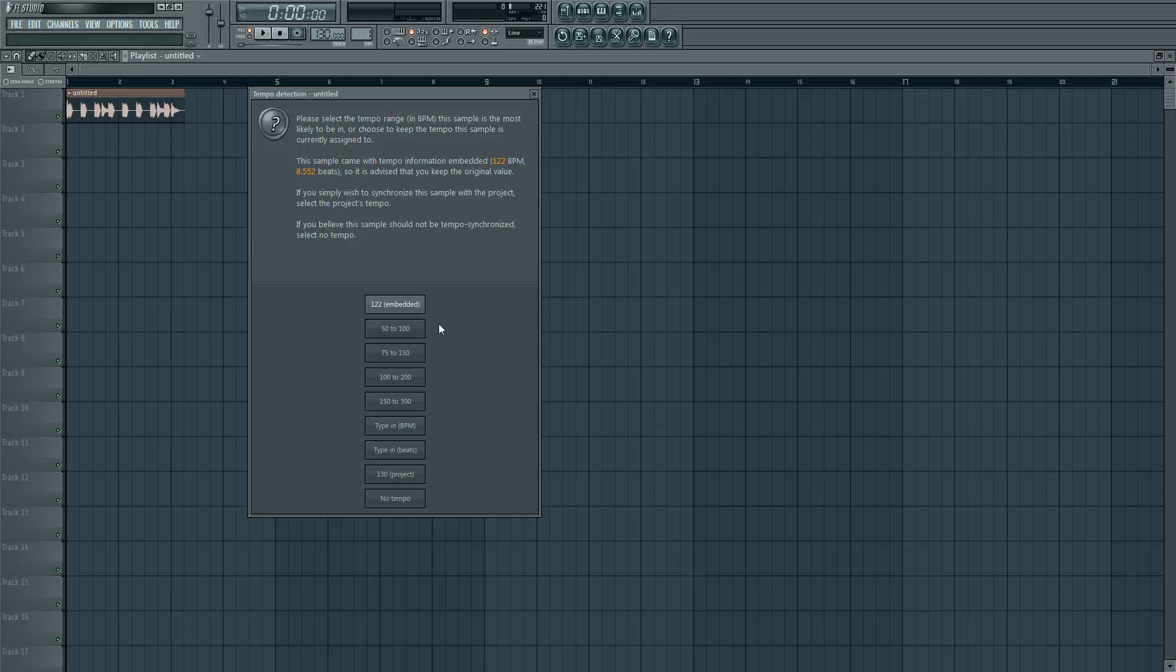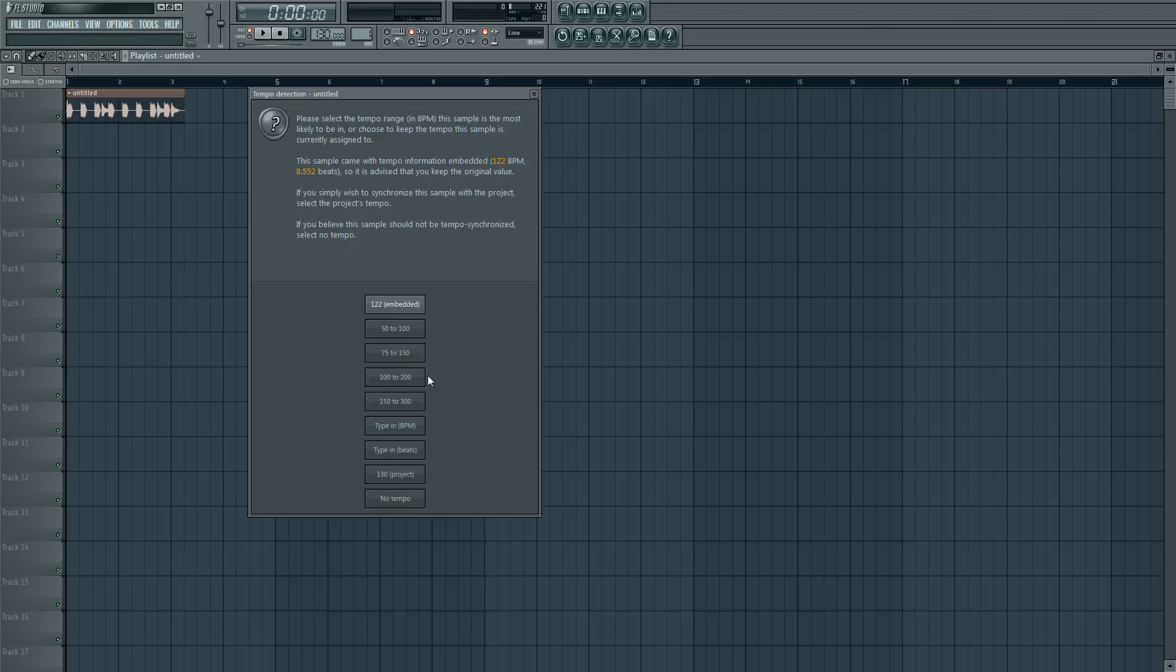And if it's not right you can choose the tempo which is nearest to it, or you can type it in the beats per minute, or you can type in the amount of beats.